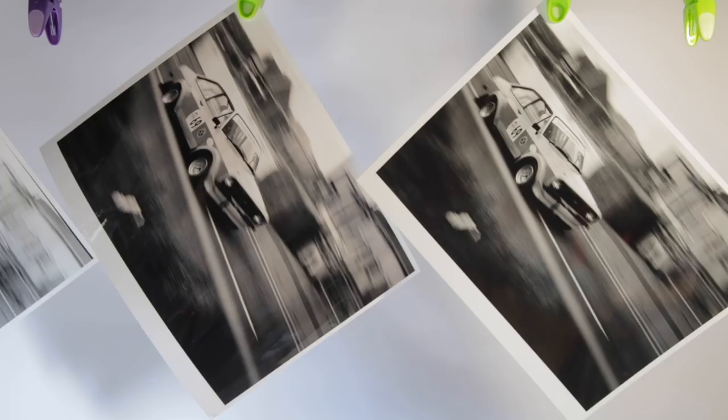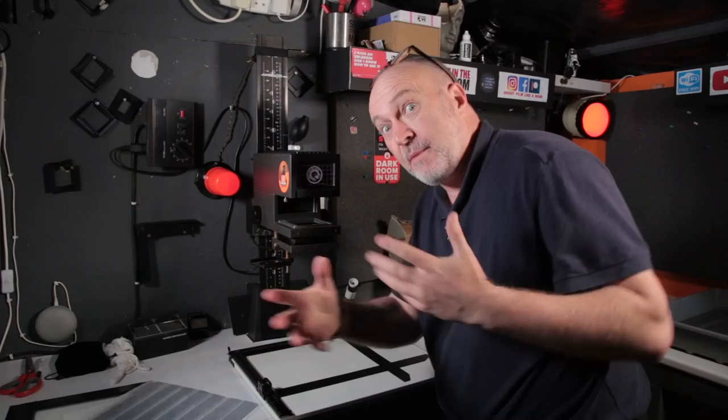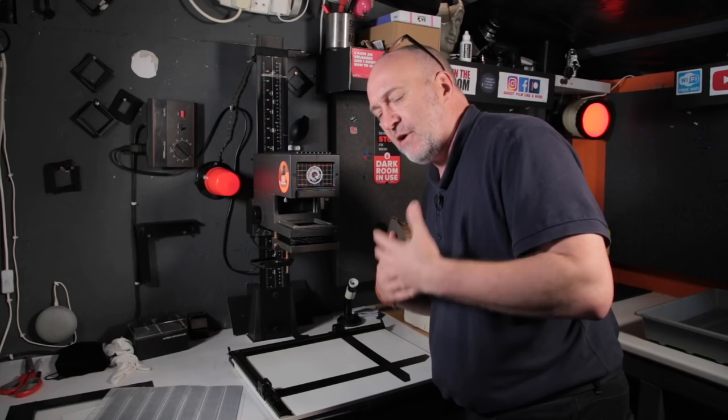So I'm in my darkroom guys and this is the second part of the video that I made about the racing cars. Here's the negatives here. I've chosen one that I want to make a print of and put in a frame. The photographs weren't that great, I'm not that used to panning cars as they're going along a racetrack.